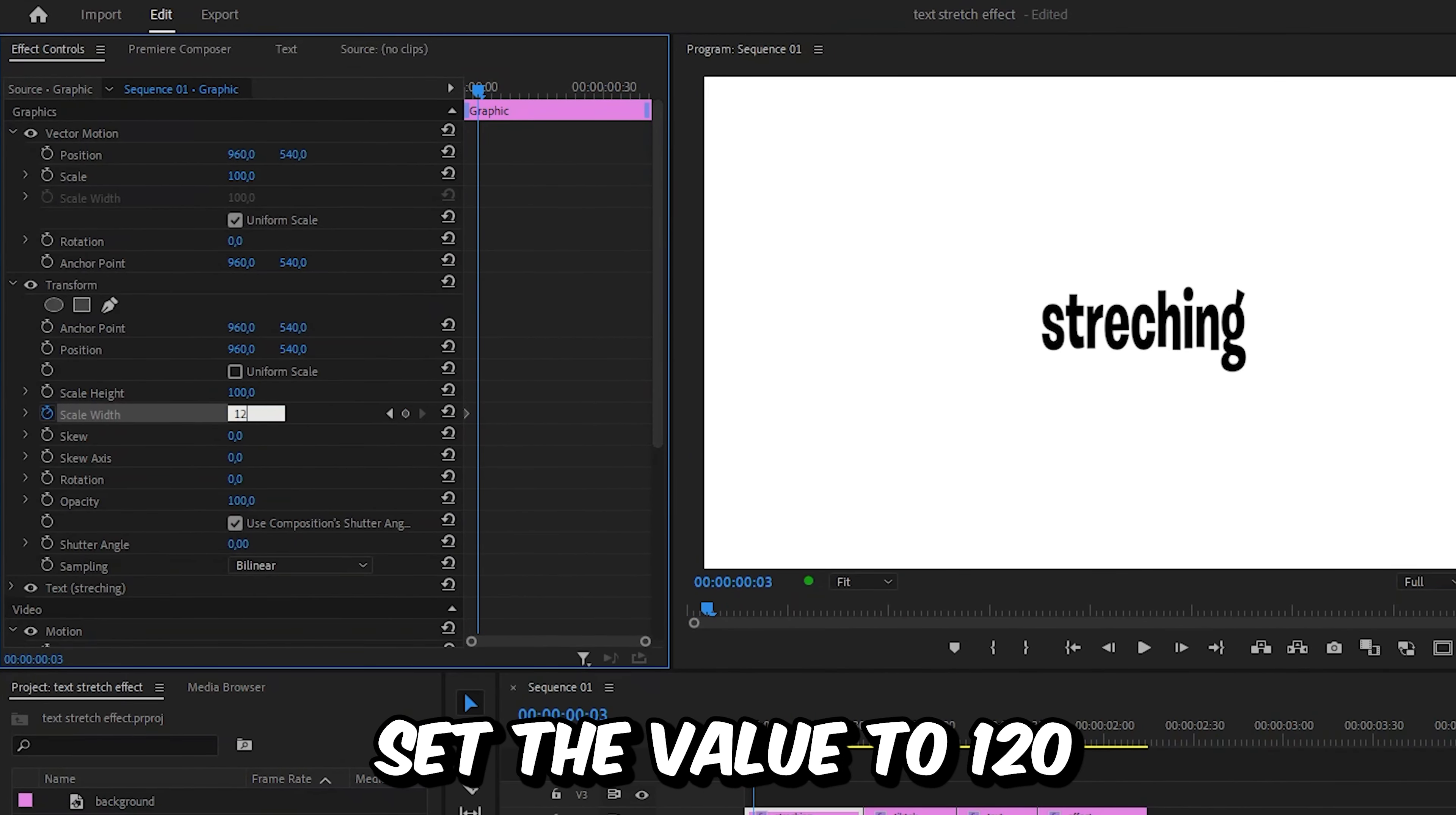Then click on the reset button next to scale width to set it back to 100. We have now created this effect but we still need to add some motion blur to it. So uncheck use composition shutter angle and then set the shutter angle to 360.